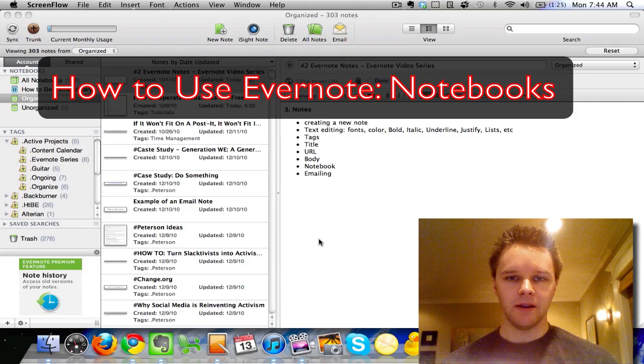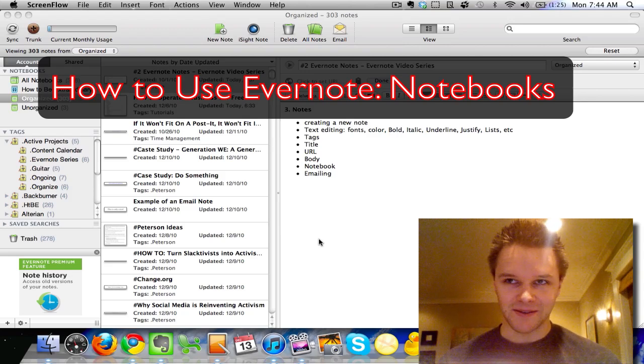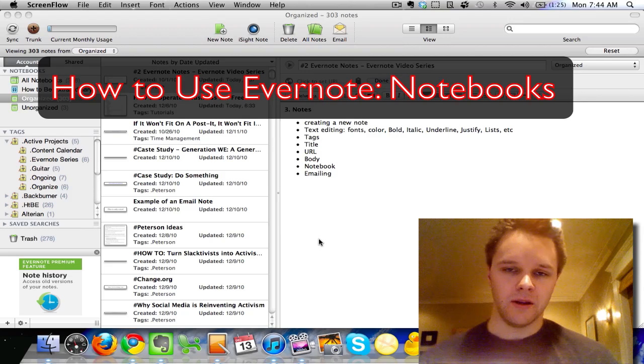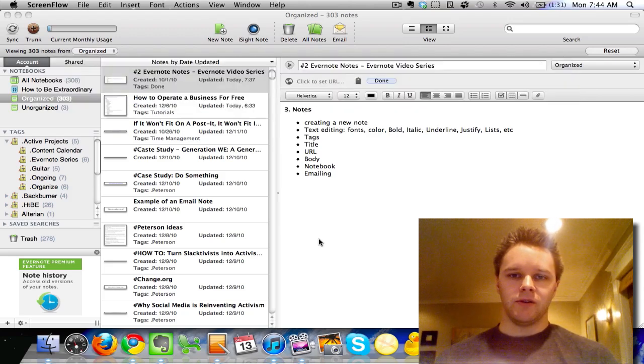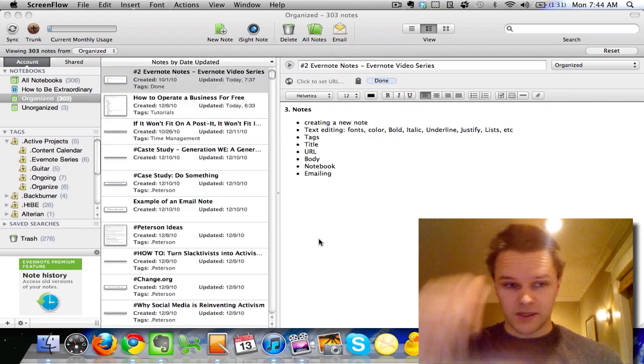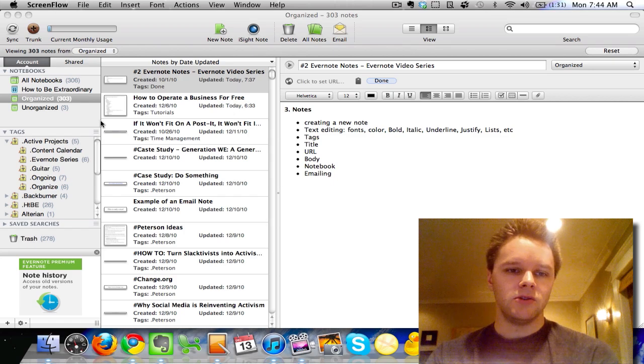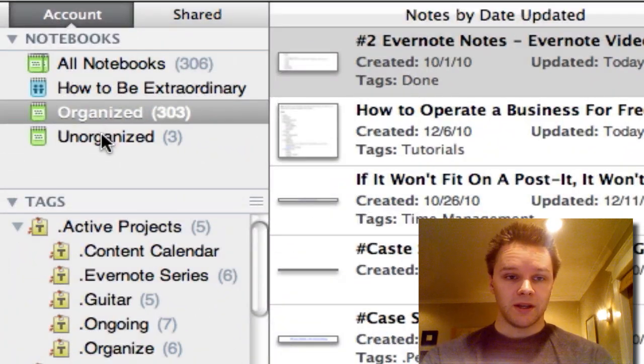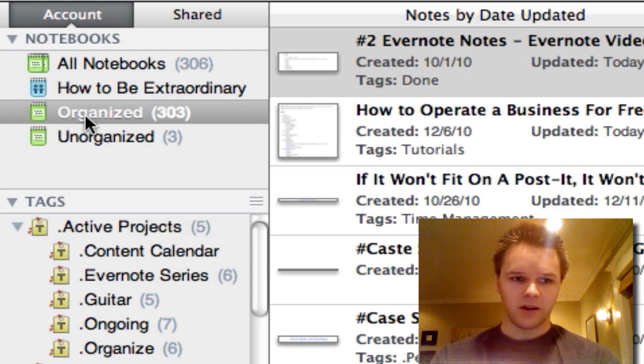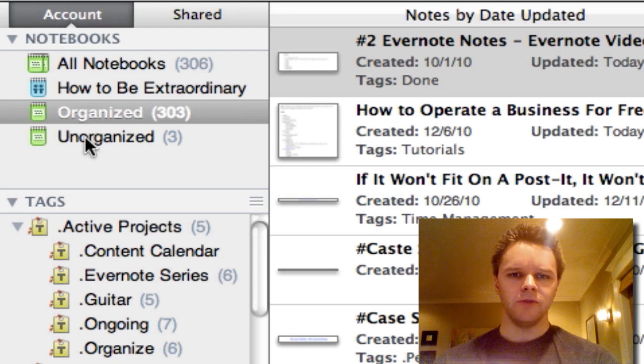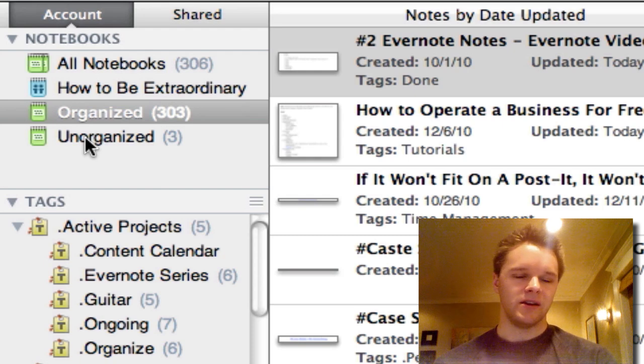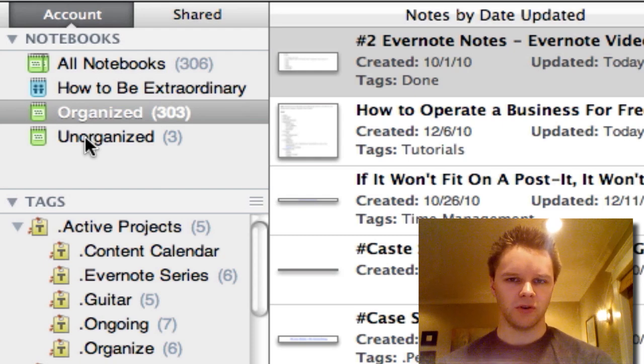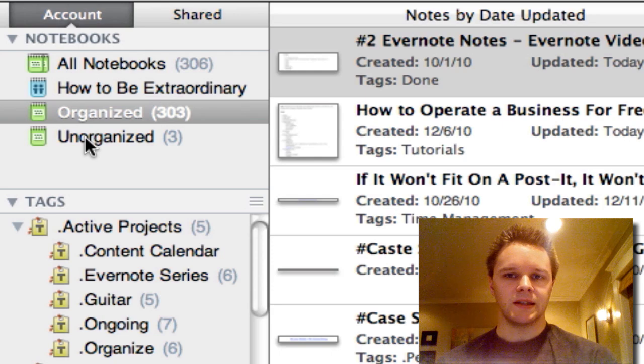Basically, the notebooks are the first line of defense for organizing your notes in Evernote. The way I have my notebook set up is I have basically two notebooks. One is called Organized, one is called Unorganized, and those are my two main notebooks. I'll get into how I use those in a future tutorial, but for right now we're just going to talk about the basics.